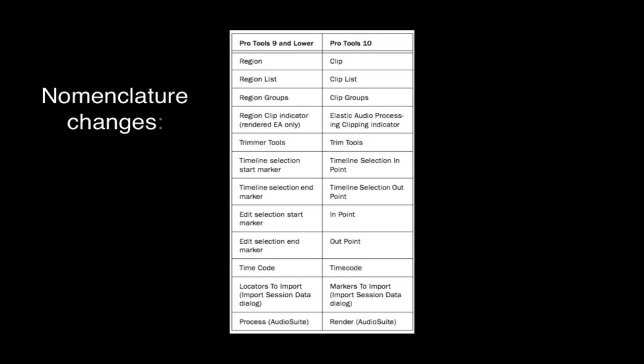Regions are now called clips, and any feature or object using the descriptor region is changed to clip. Start and end markers in Pro Tools are now called in and out points. The phrase timecode has been efficiently condensed into the singular timecode.